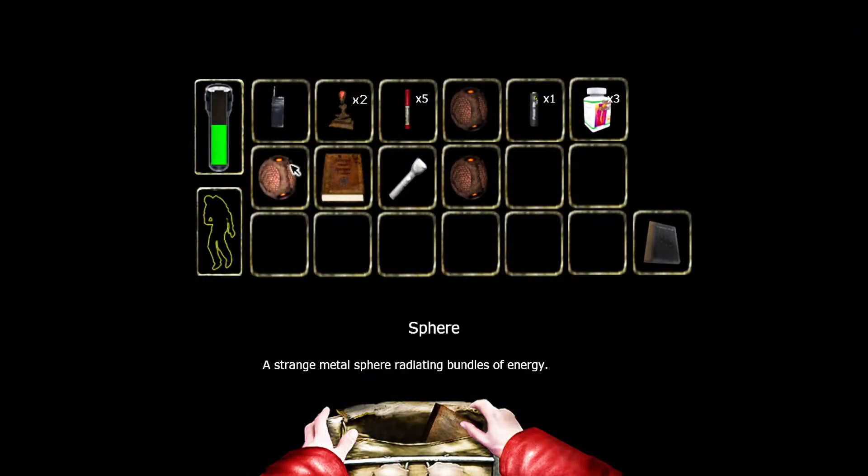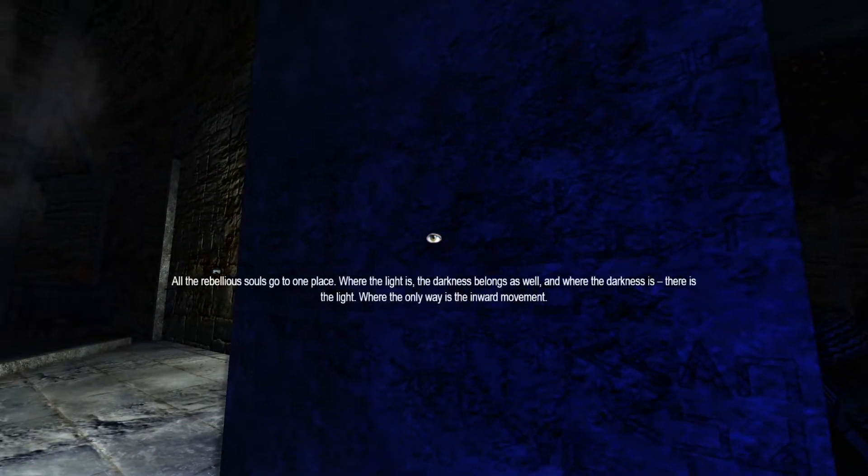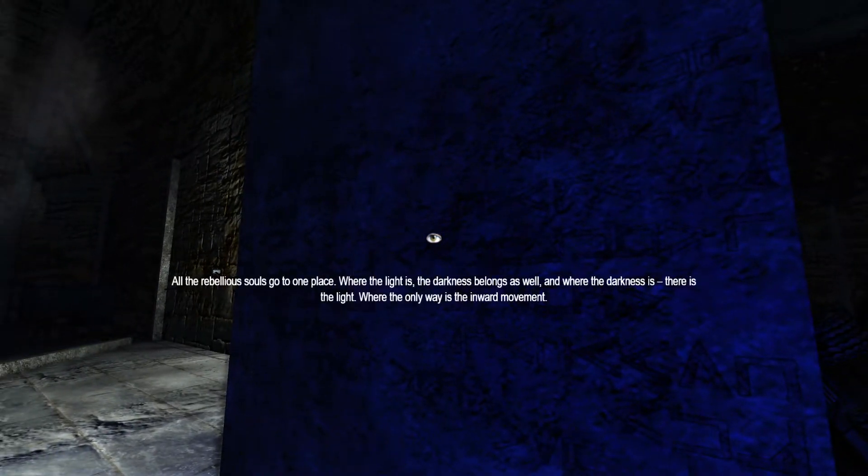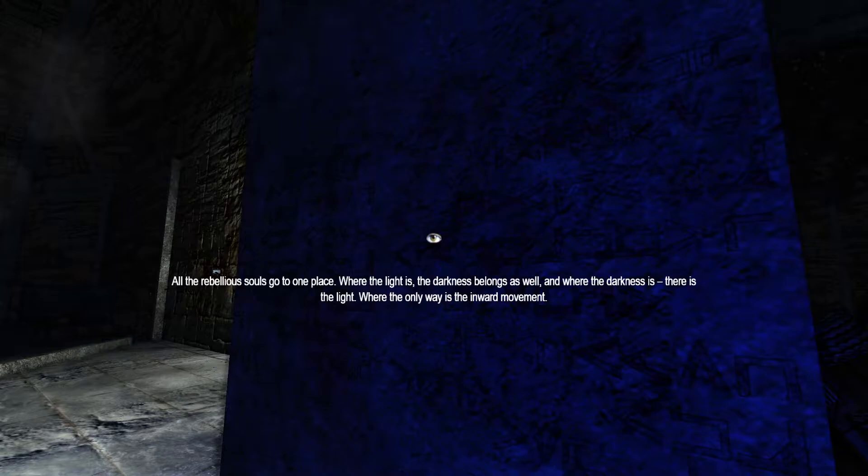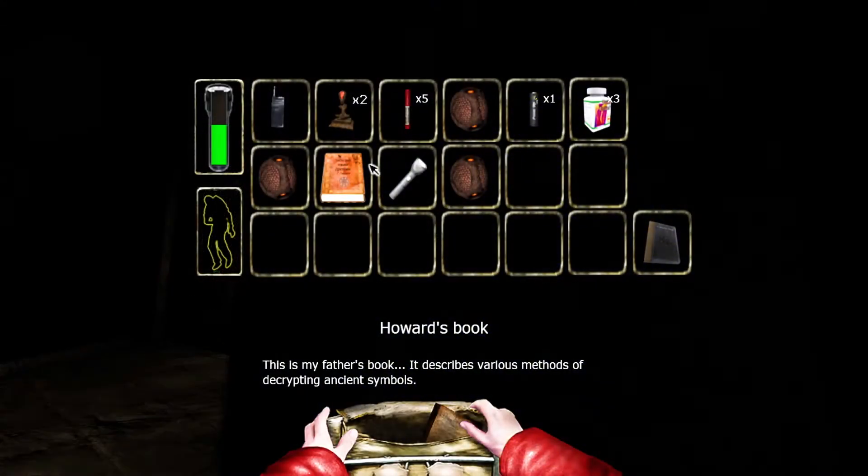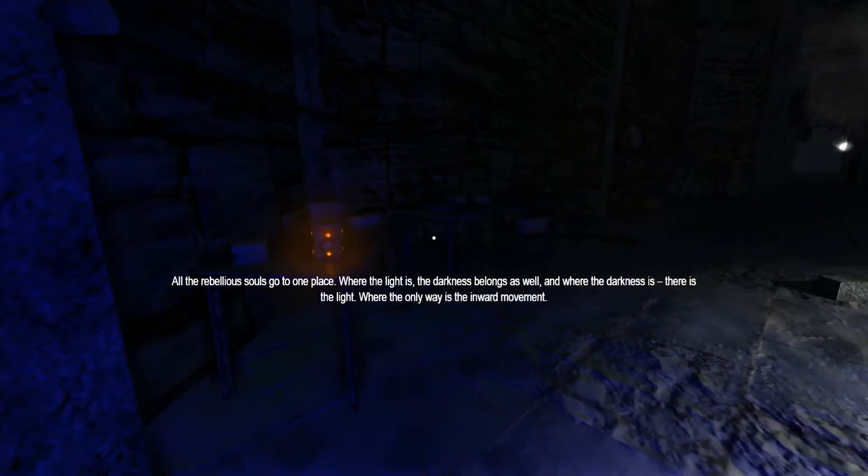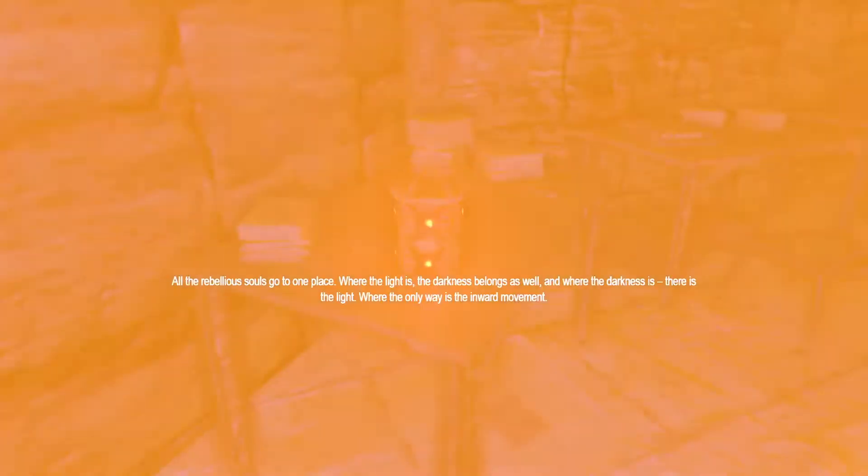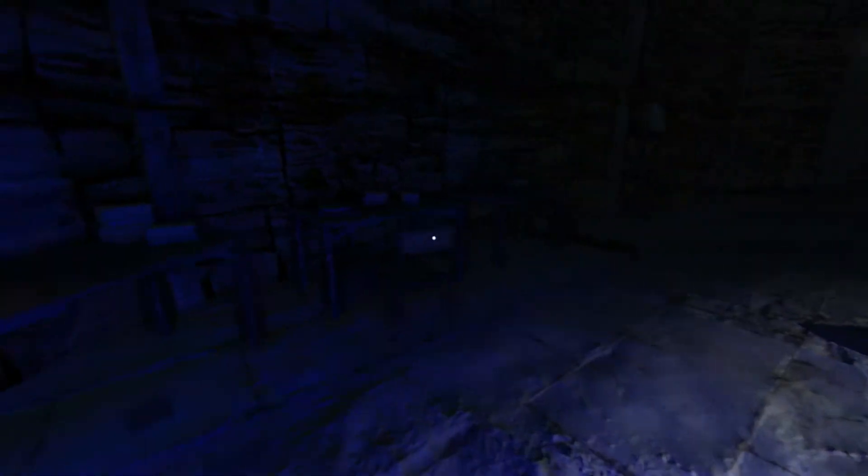More of this stuff. All the rebellious souls go to one place. Where the light is, the darkness belongs as well. And where the darkness is, there is the light. Where the only way is the inward movement. Do what? Do what? No, what? What now? I didn't have anything to say to me.